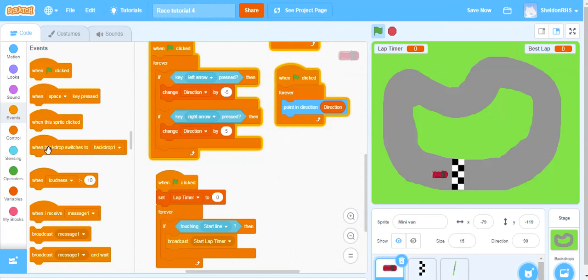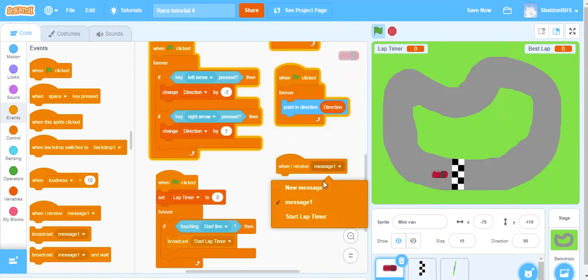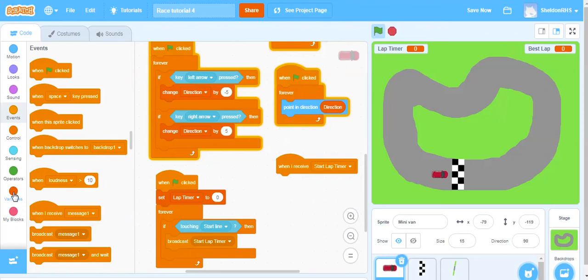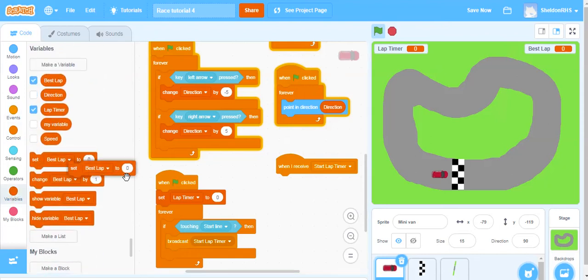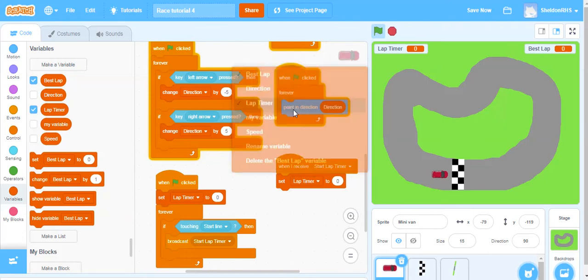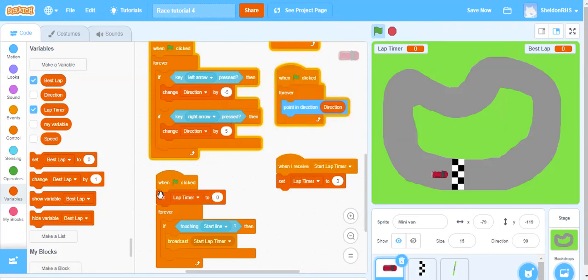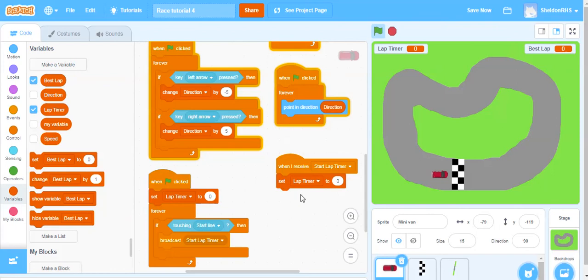When we receive 'start lap timer', we want our lap timer to first go back to zero. I know that's going to happen twice for the first lap, but the reason we have it in here is so it keeps resetting every time we go around. The one at the beginning is for wherever we ended up in the last game - to go back to zero. So it will be redundant for the first lap but necessary for the different actions in gameplay.